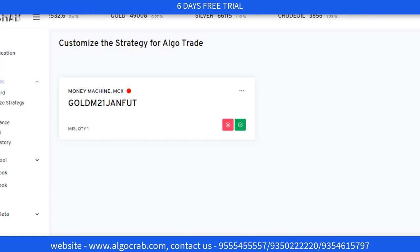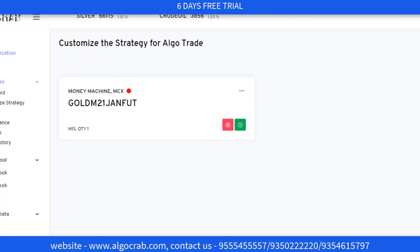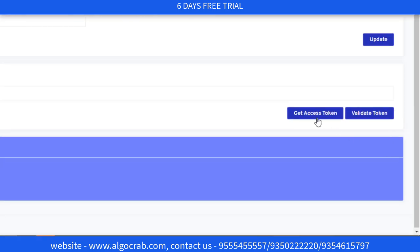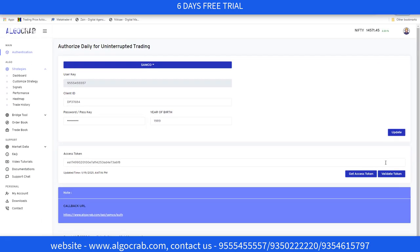Now the most important thing you must do on a daily basis: if you don't do this, your trading will not work successfully and will show errors. Every day you have to go to Authentication, get the access token, and then validate the token. This token is valid for 24 hours only.